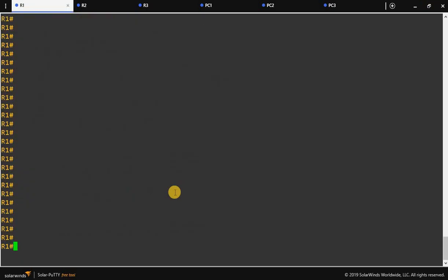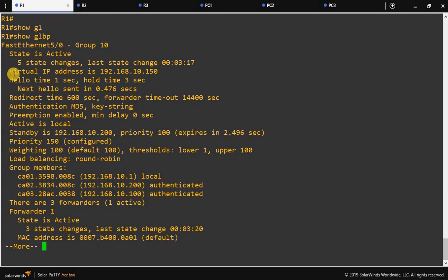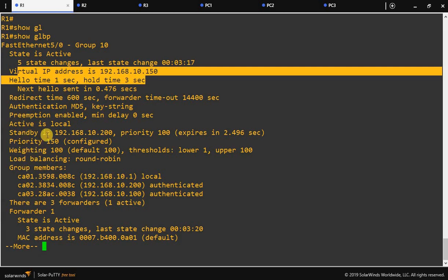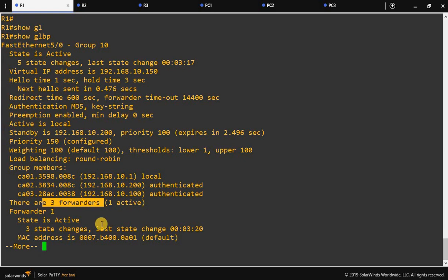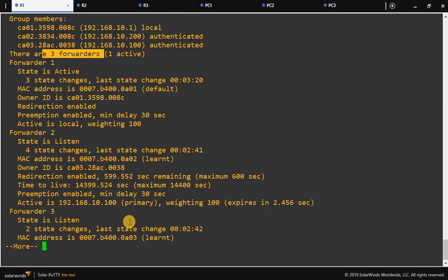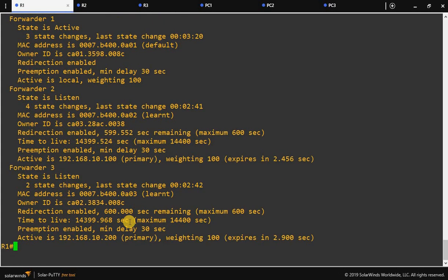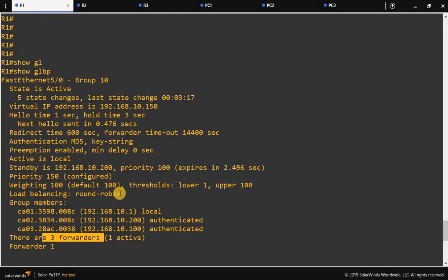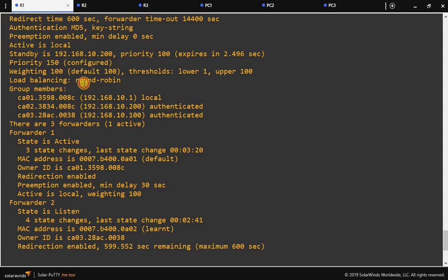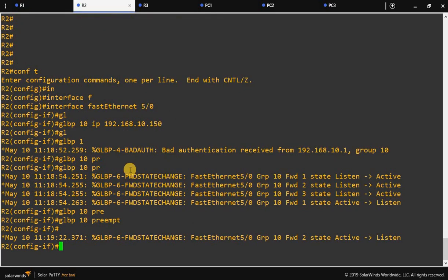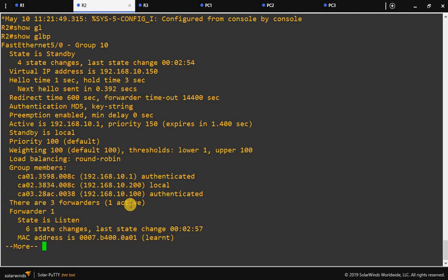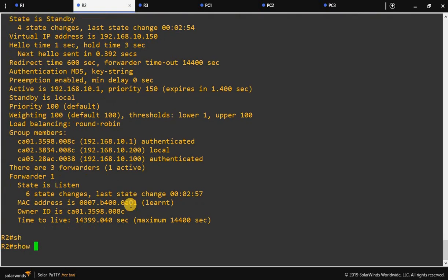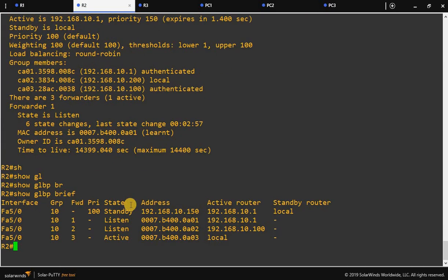Now let's verify GLBP using 'show glbp'. You can see the state is active, the priority is 150, and there are three forwarders listed. The preemption is enabled and the load balancing method is round robin. On R2, 'show glbp' shows state standby. You can also use 'show glbp brief' for a compact summary.